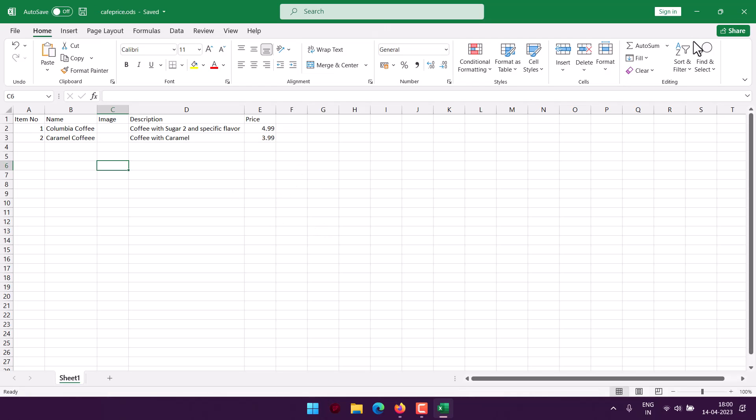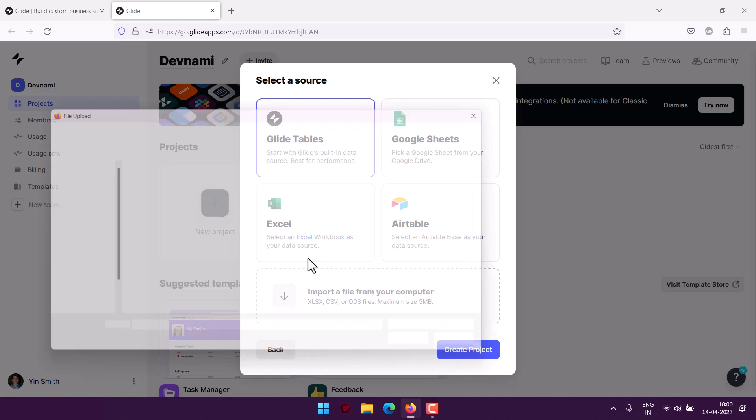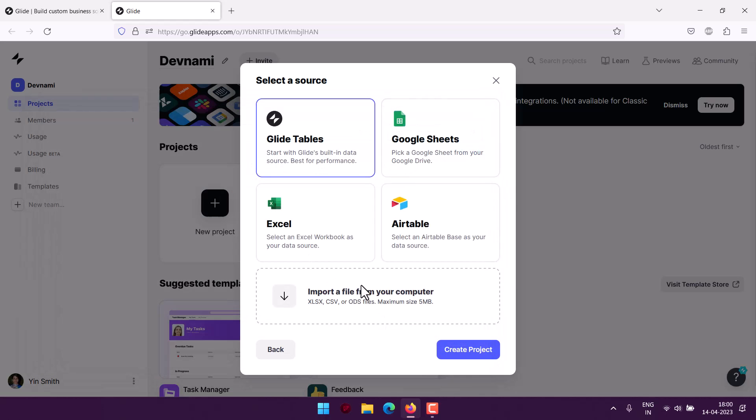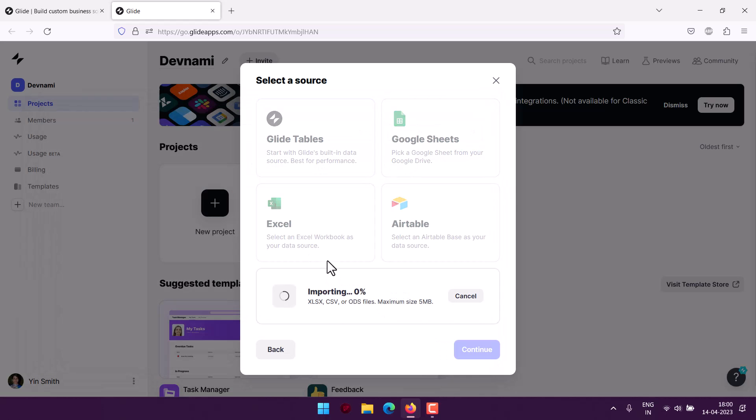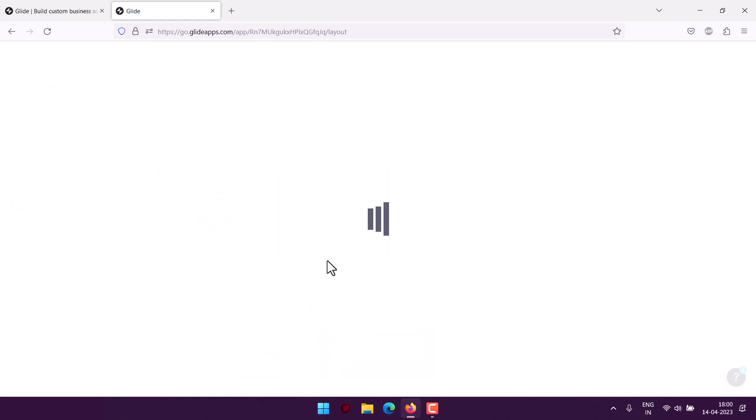Once you have that, you can close this and come back to Glide Apps. Now I will click on import, point out our Cafe Price document, and then it will be uploaded and this particular data will be turned into an app.